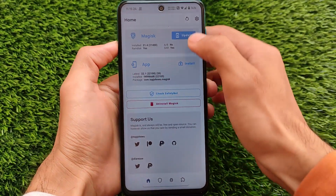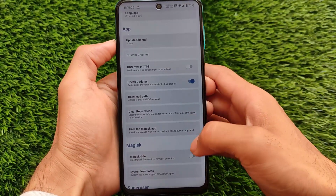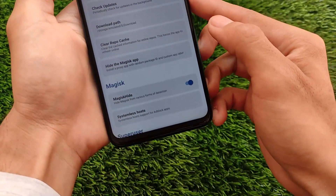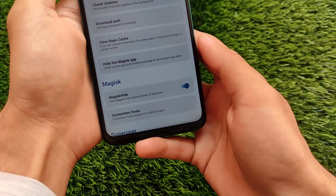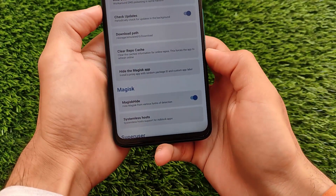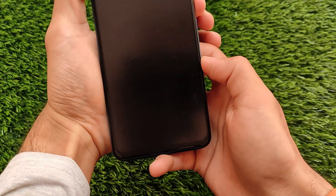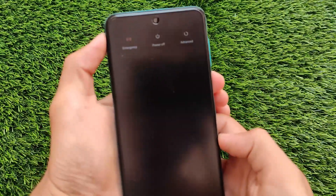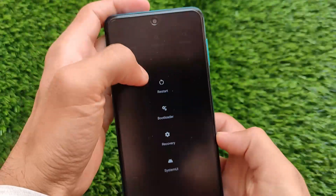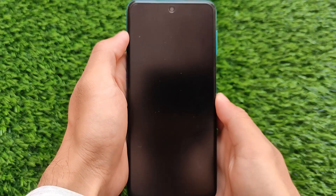I already have a video on that, so make sure to check that out. What you need to do is enable MagiskHide — you simply need to enable this option from the settings. Then reboot your device, and after reboot you will see that the SafetyNet status should be fixed and SafetyNet should be passed on your device.